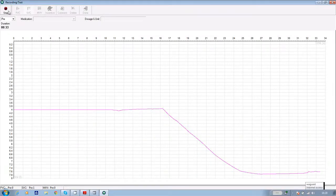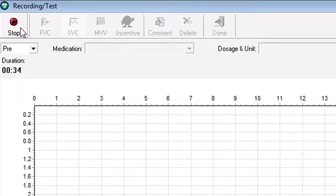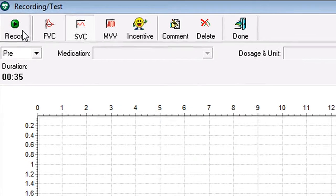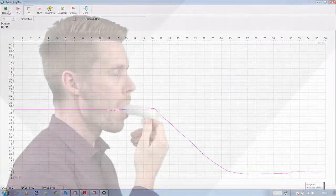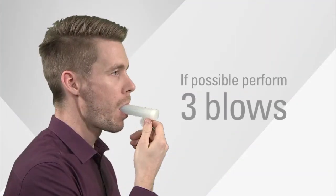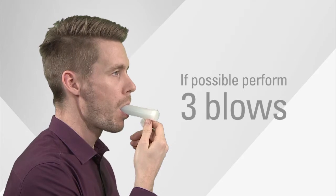When the patient's completed the effort, click on stop and the test is logged. If possible, you should do three of these blows.